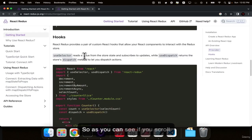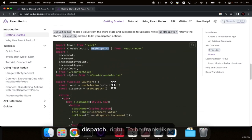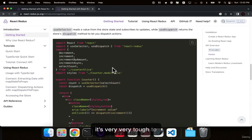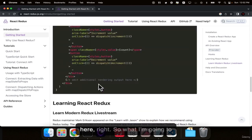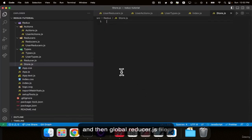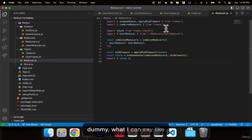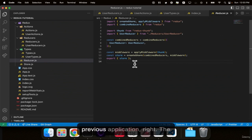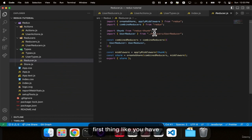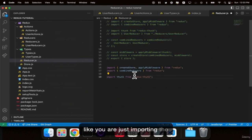Inside the index.js you have something called store. We will be discussing this fully in this video. Inside the Redux folder, you will have created three folders — actions, reducers, and types. Then create two additional files: reducer.js and store.js. Inside reducer.js, copy and paste the import lines, then import the user reducer, and use combineReducers to combine all reducers together.